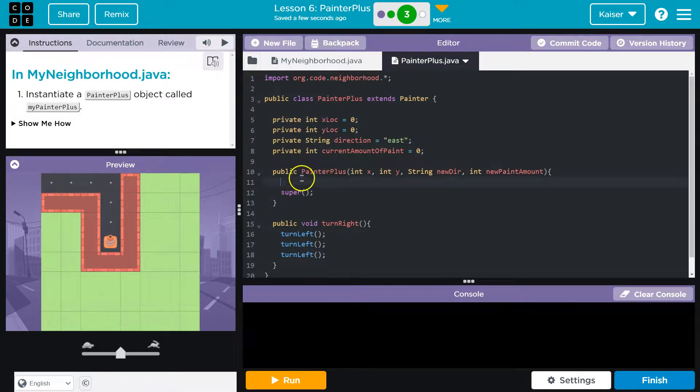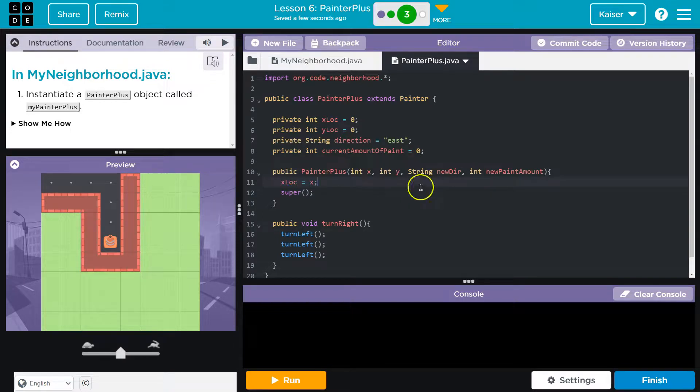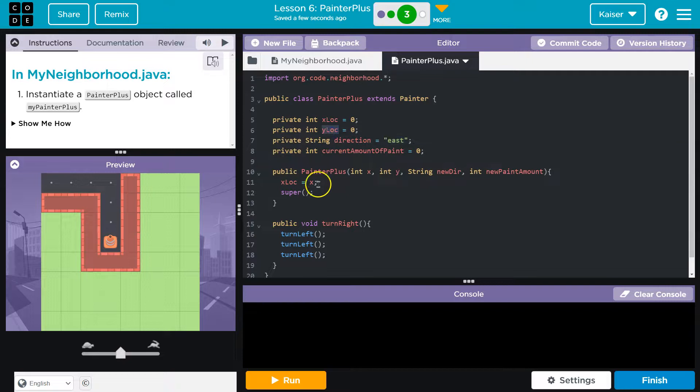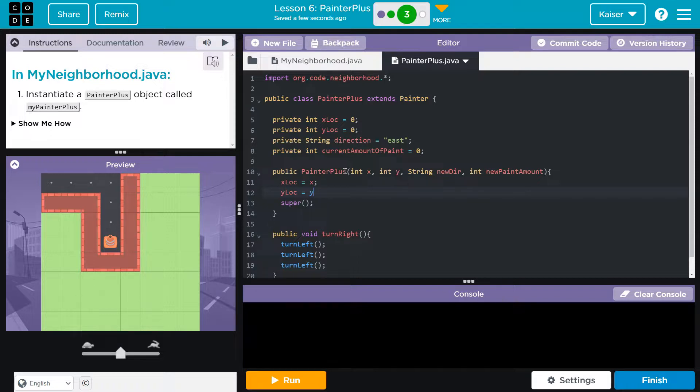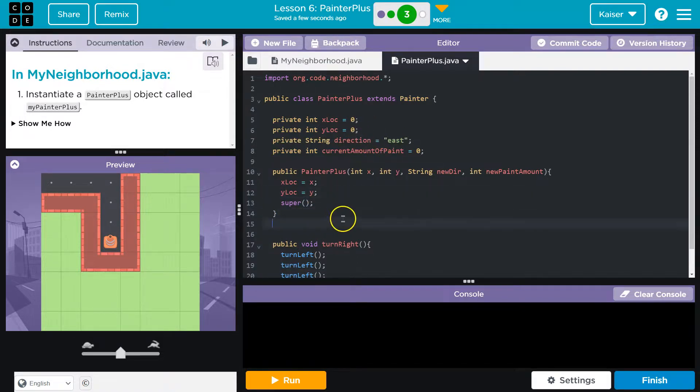And then that allows to immediately assign new values to these properties to these attributes. So suddenly, this x location can be equal to x, whatever is passed in the constructor. So the moment that the object is instantiated, the moment that we create an object from the class, we can provide it values to be stored and used that way.